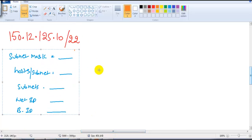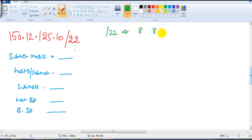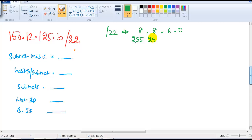Let's figure out the first three answers first, then come back to the network ID and broadcast ID. First, the subnet mask. To find the subnet mask we need to use slash 22, so we write 8 + 8 + 6 = 22, meaning the last portion will be 0. So the subnet mask will be 255.255.252.0.